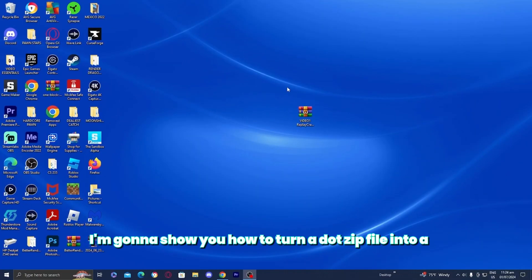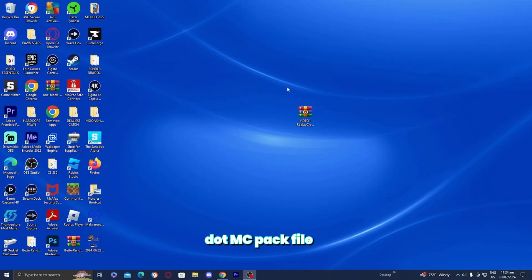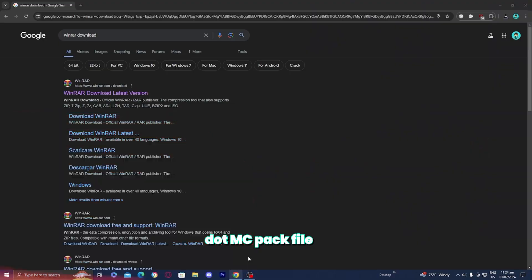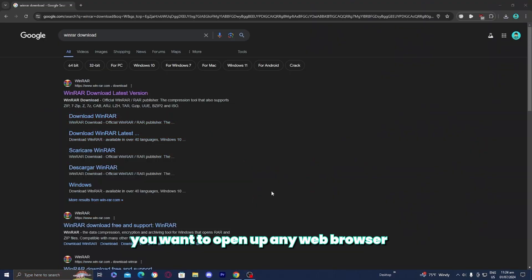In this video, I'm going to show you how to turn a .zip file into a .mcpack file. The first thing you want to do is open up any web browser and look up WinRAR download.